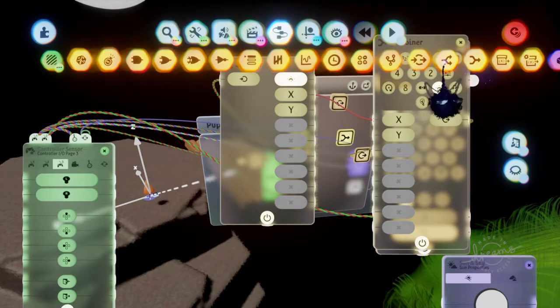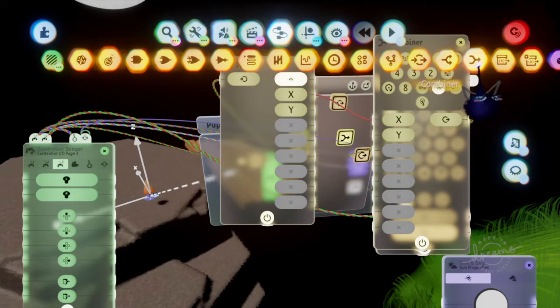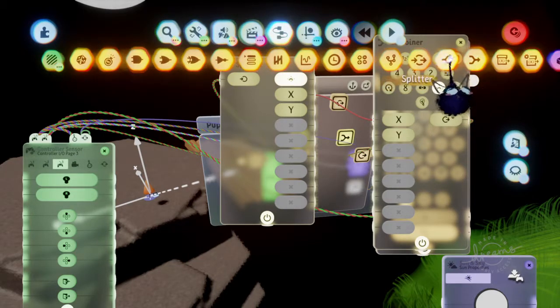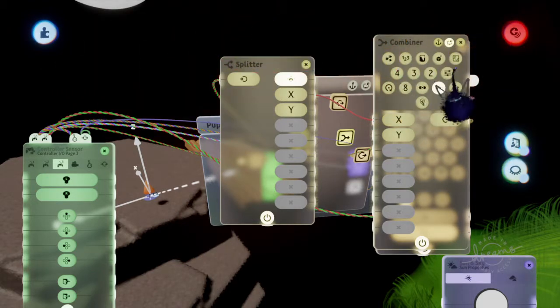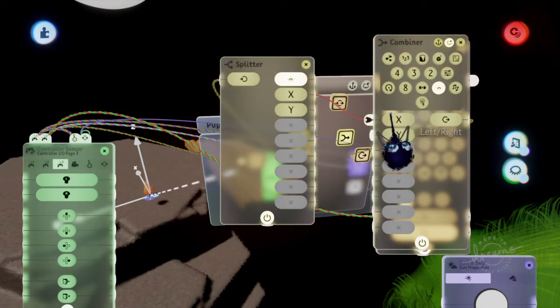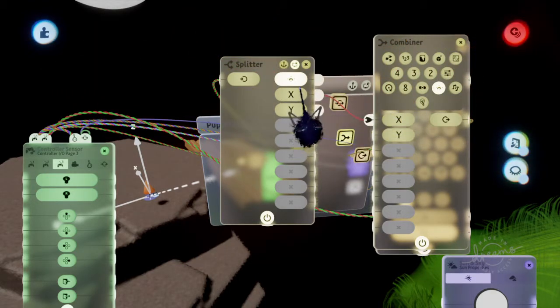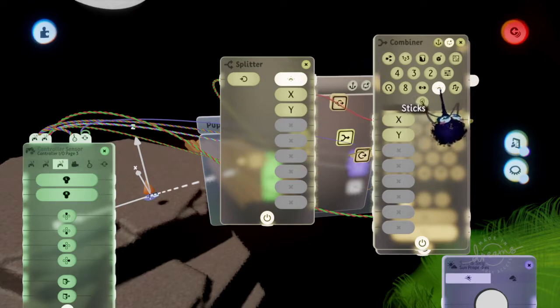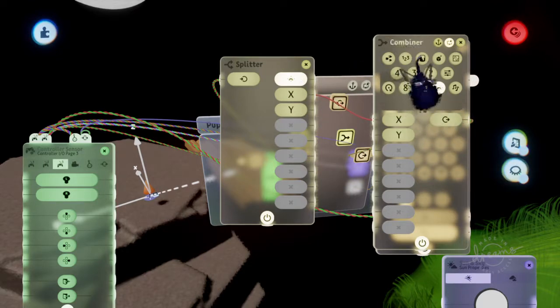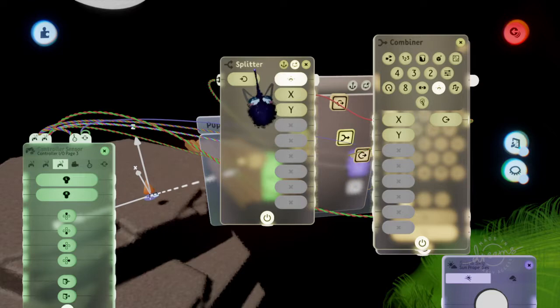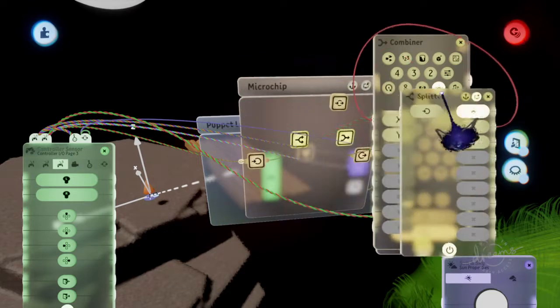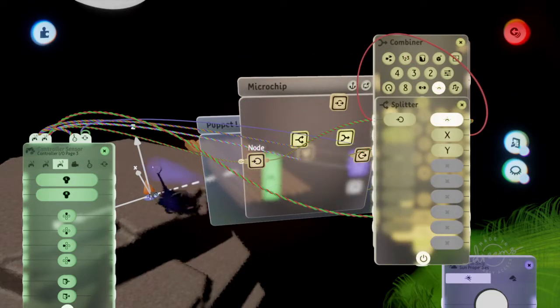So this is what I mean whenever I say fat wire splitter and combiner. The combiner is the left and right sticks. You can set the fat wire type right here within the combiner and then with a node you can pass the signal along through a microchip.